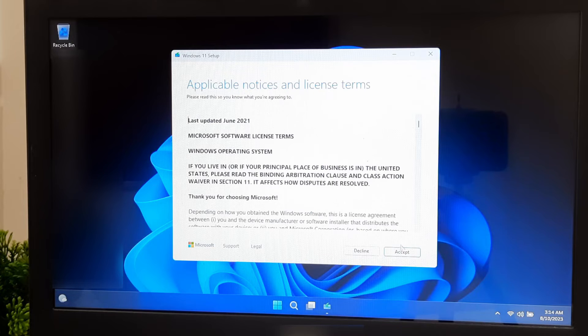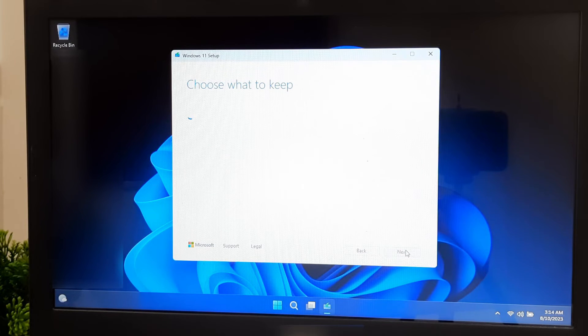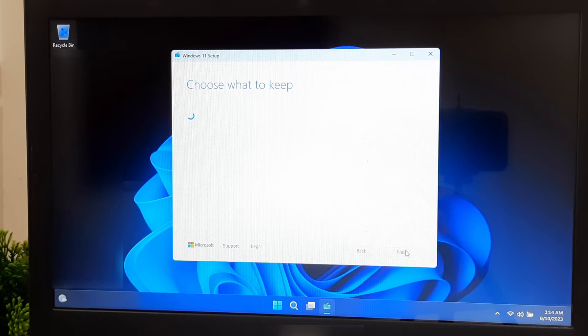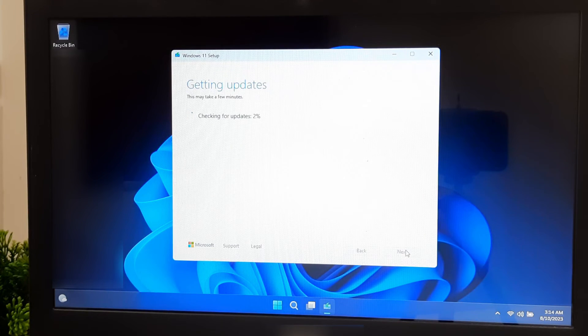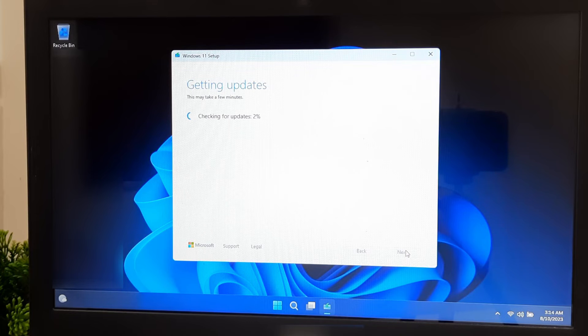Click Accept to agree to the license terms. And now you can turn on your internet connections for necessary updates, drivers, and optional features.